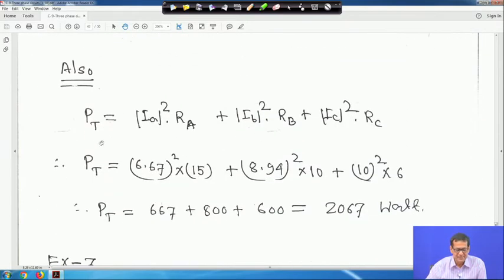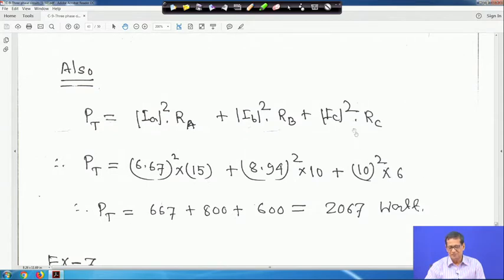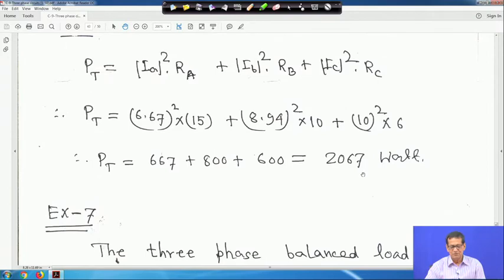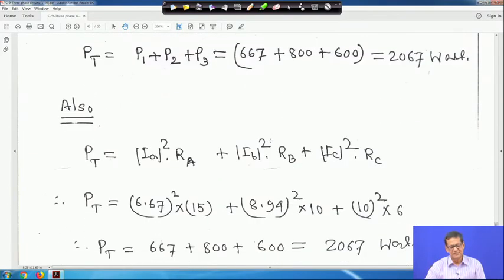As a verification: P_T = I_A² R_A + I_B² R_B + I_C² R_C. Substituting all magnitudes and resistance values also gives 2067 W. The answers match, so they are correct.